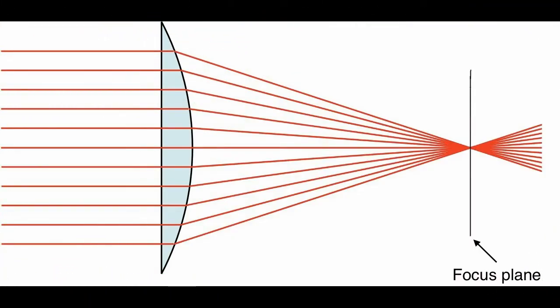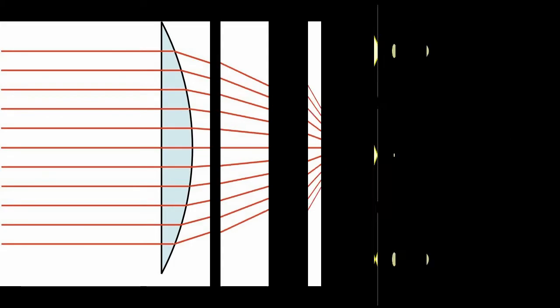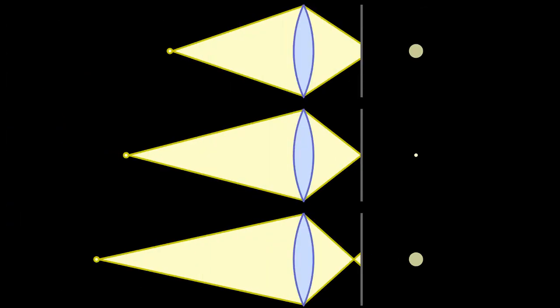This artifact occurs because real lenses do not focus all light rays perfectly, even under ideal conditions. The depth of field is related to the circle of confusion, which is the smallest spot that a lens can image.